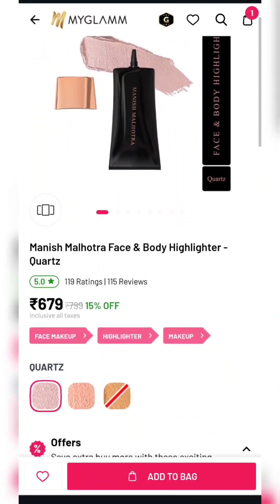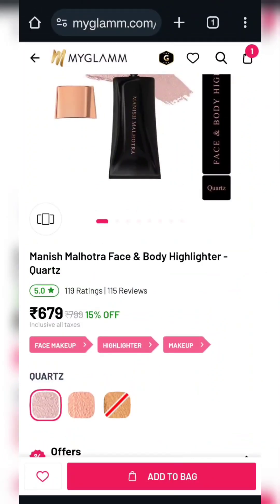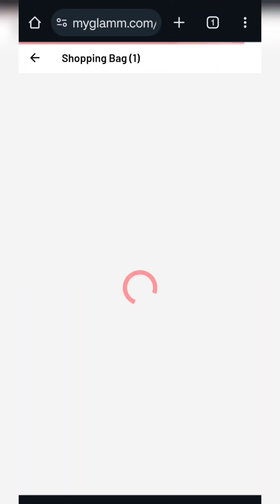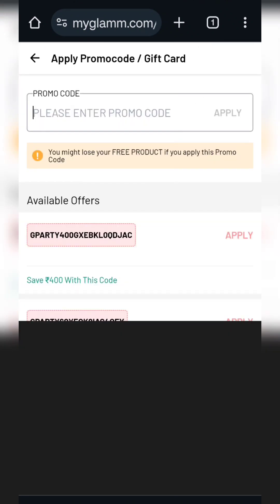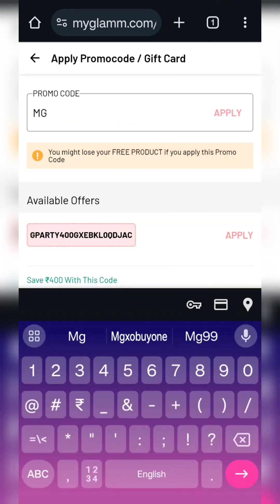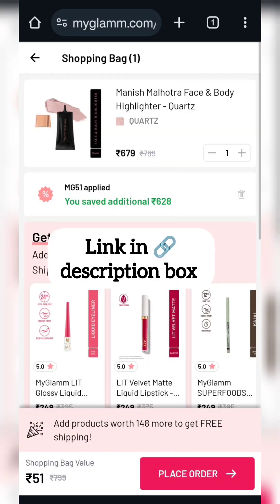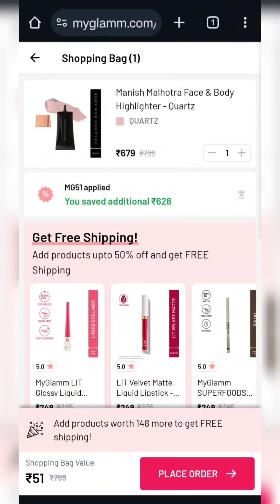In this video, I am going to share a lot of products with you. There is also a discount on Manish Manutra's products. Manish Manutra's highlighters — add to cart — coupon code MG51 will be applied. This product will be $51, and you need a minimum of $148 to avoid shipping charges.